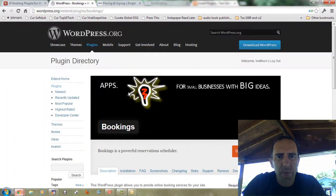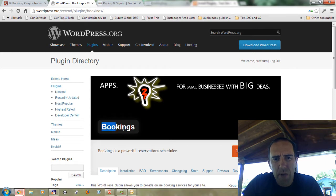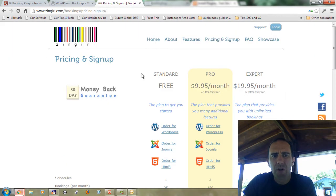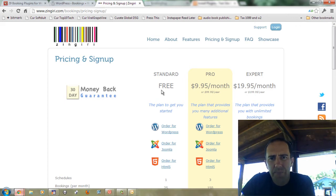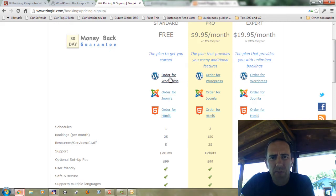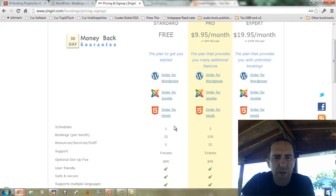I'll pull that up in WordPress so that you can see it. It's just called Bookings when you're looking on the WordPress repository, but this actually connects to a service from Zenjiri, one of their services. They have something both for WordPress, Joomla, or you can send it straight to an HTML5 site.